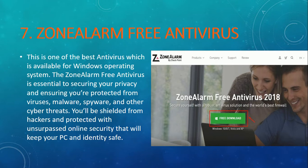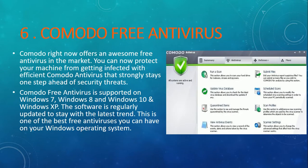Now let me show you number 6 — it's Comodo free antivirus. Keep in mind, this list is for Windows 10 computers. Comodo free antivirus is also a very good antivirus, available for almost all versions of Windows — Windows 7, 8, 10, and XP. It has different features to protect your computer from unsecured websites. Personally, I would recommend Comodo free antivirus if you are doing online banking or shopping.